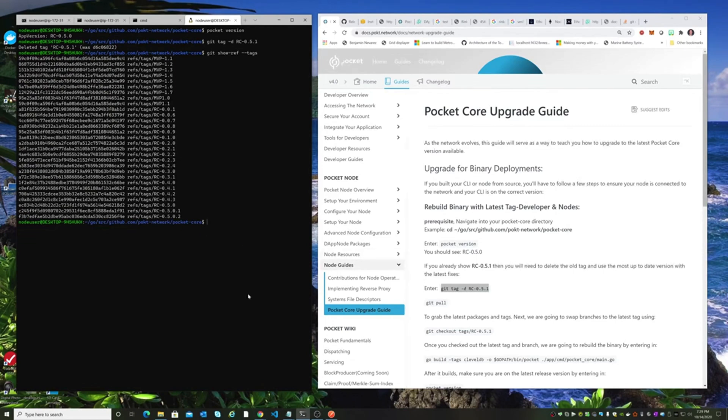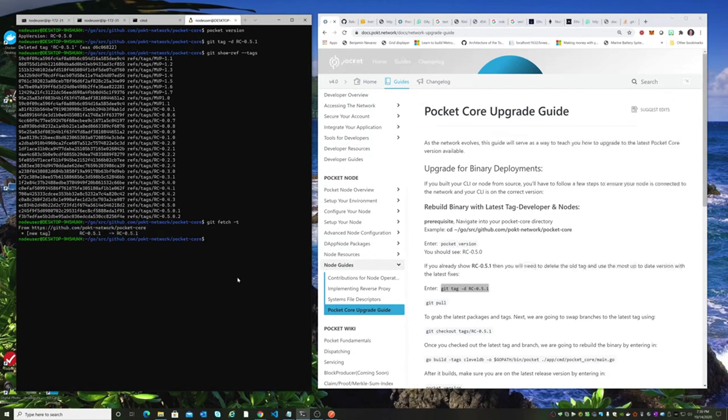But how do we get it back? Good question. We need to get the correct one back by doing a git fetch, the dash t option to pull down the tags, and we'll see that we have the new tag now.